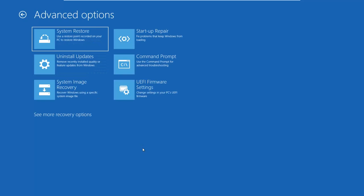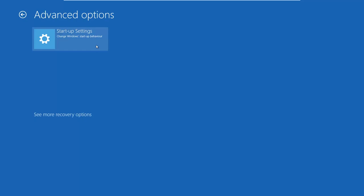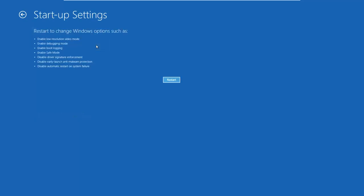Now you see a list of advanced options and you need to look for Startup Settings. If you don't see it, like it happens on our screen, then click or tap See More Recovery Options and finally go to Startup Settings. Windows 10 says that you can restart to change advanced boot options. Click Restart and then wait for your system to restart one more time. Please keep in mind that this process will take a bit longer than the previous one.